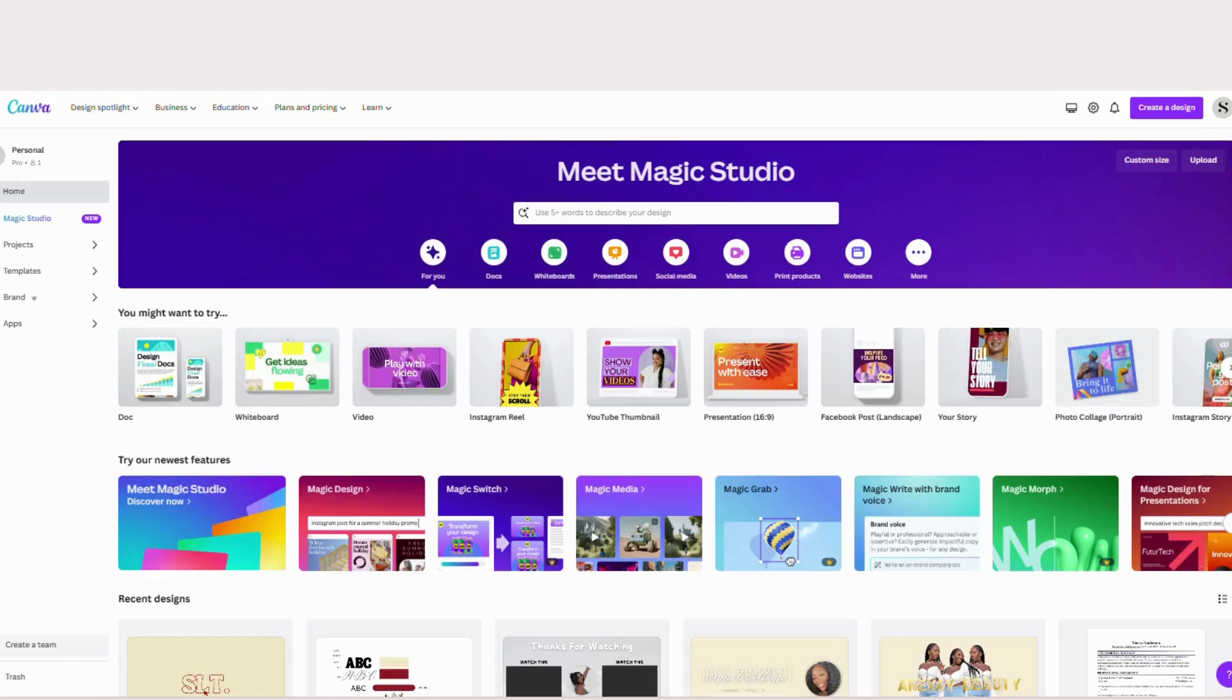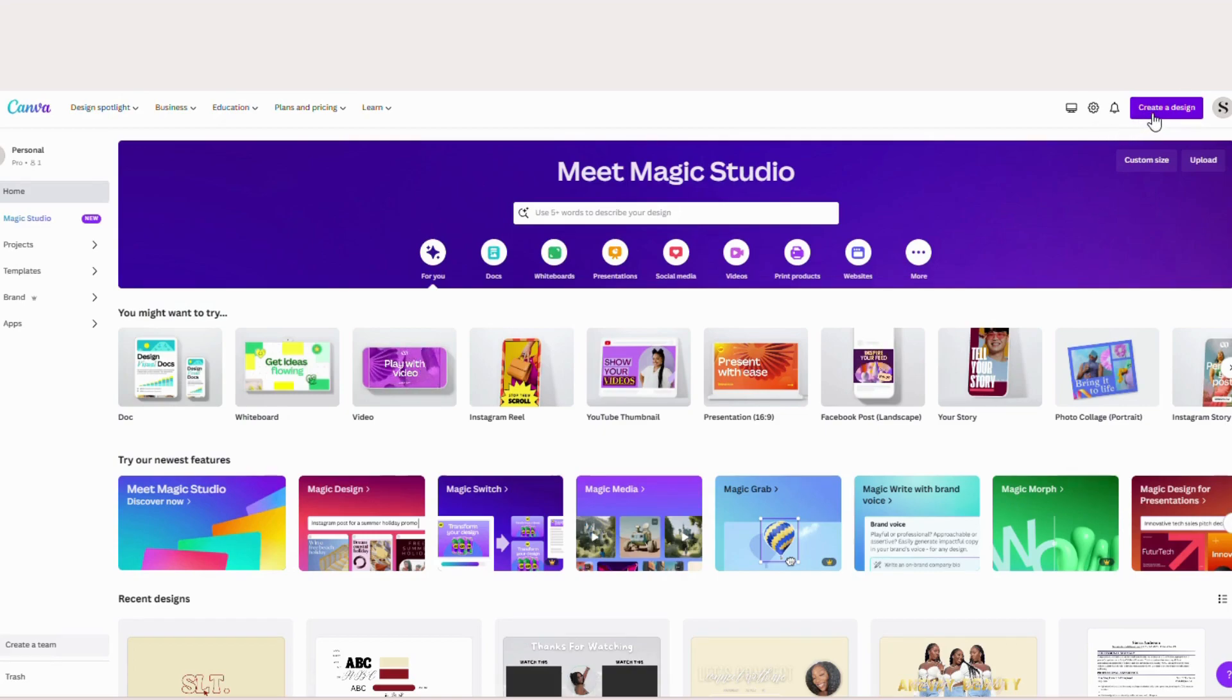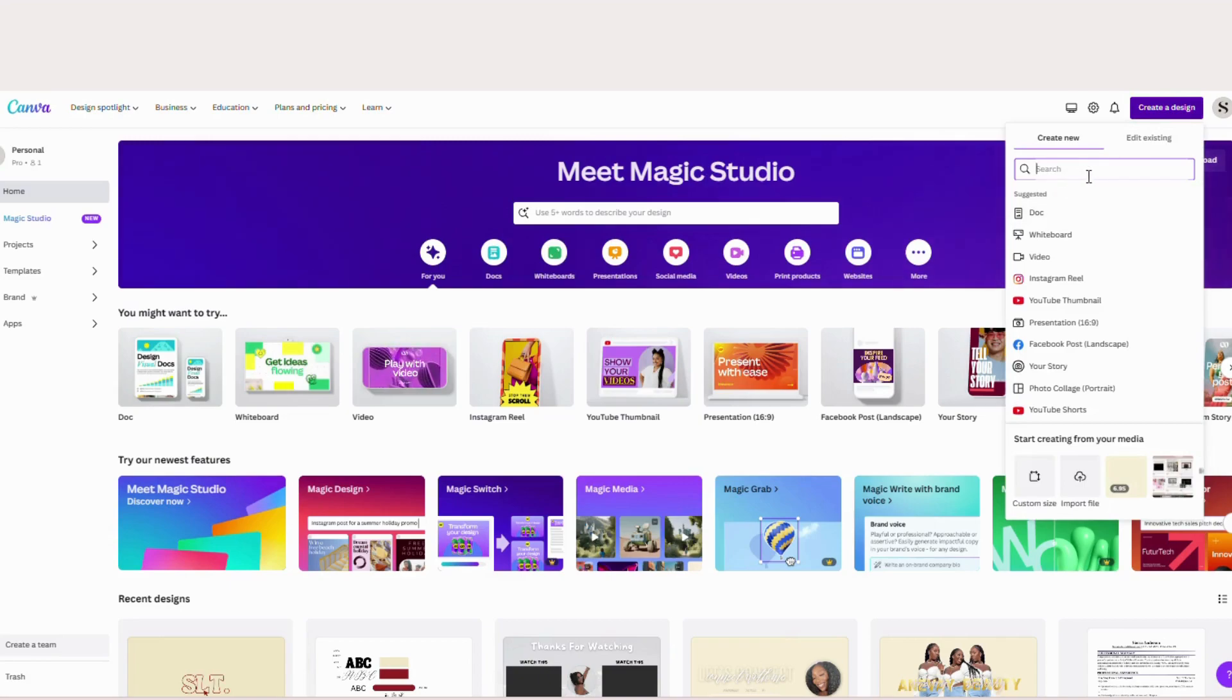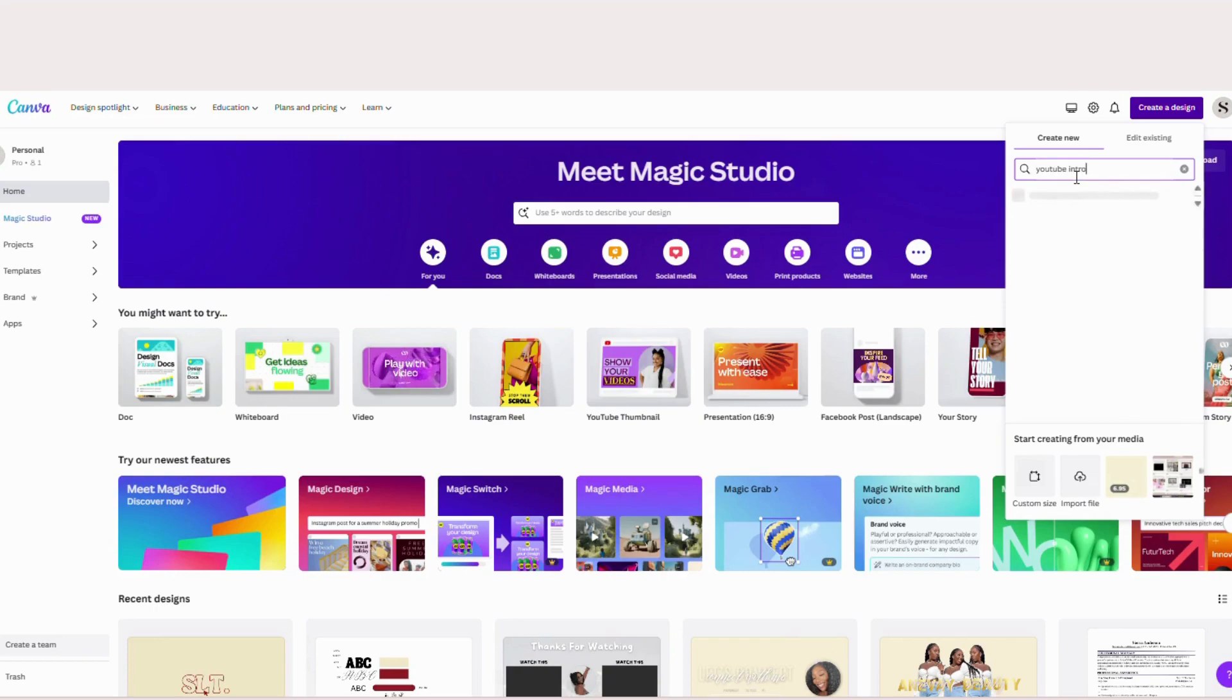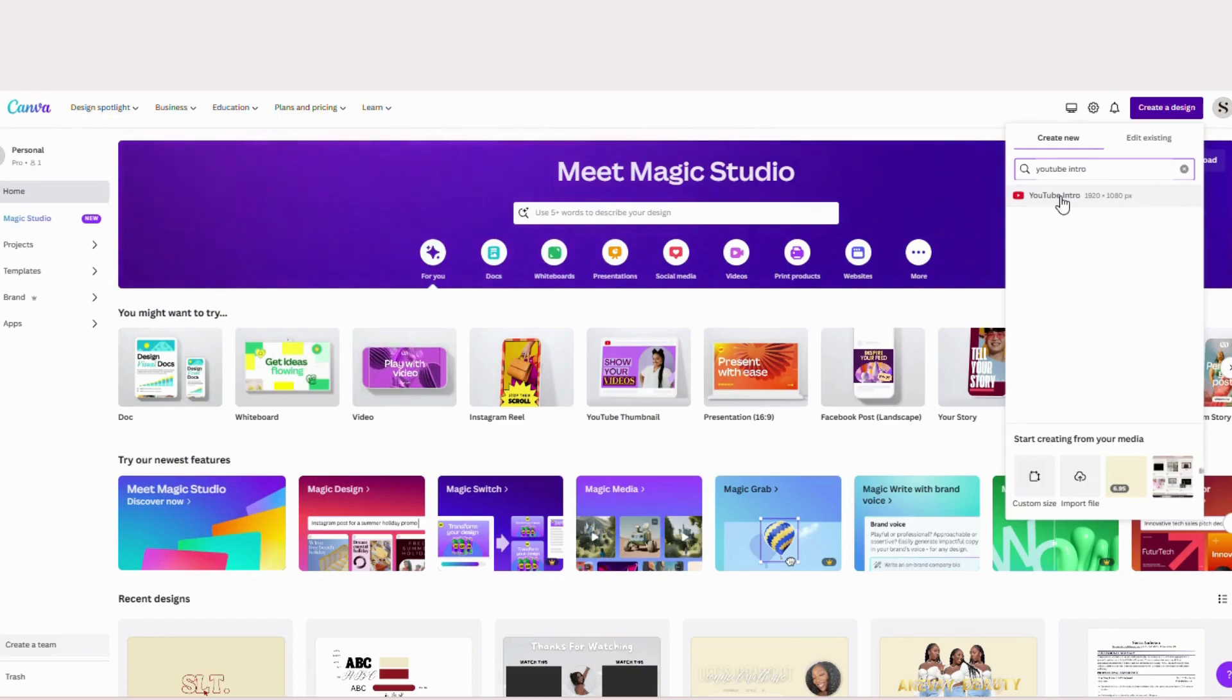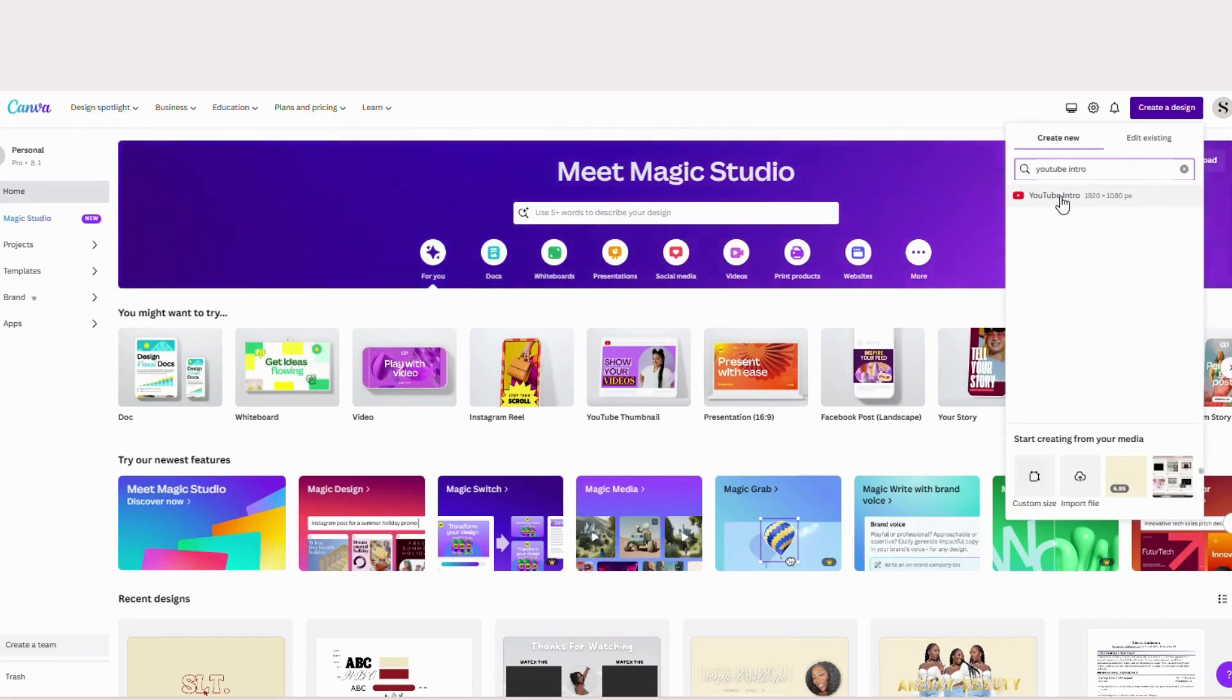The first thing you want to do is open up Canva or whatever device you're using and in the right hand corner hit create a design and then you're going to type out YouTube intro and you will click here and this will open up a blank template for you to go ahead and get started on your intro and it just makes it easier for you to hit the dimensions ready to go.